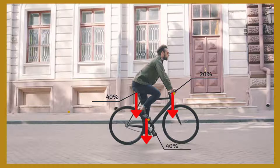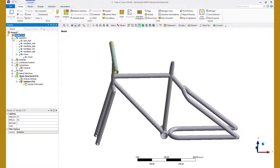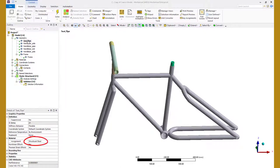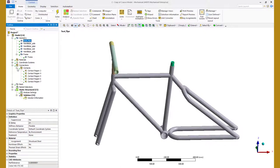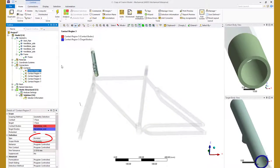In the best interest of time, we already have the model setup but I will walk you through the loads and boundary conditions so you are up to speed on the discussion. This model has several parts in the form of bike frame, seat support and the handle. We have assigned structural steel material to all the parts and they are all connected to each other using bonded contacts.